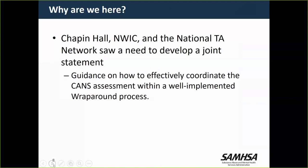As someone deeply invested in the TA Network's work and the work of the CANS across the country and in NWIC, through the leadership on this webinar there is a real understanding of some of the nuances that need to be explained and organized so that implementation can be done really successfully. We always want to be on the side of helping implementation be successful on behalf of kids and families.